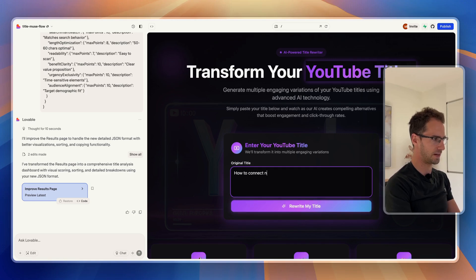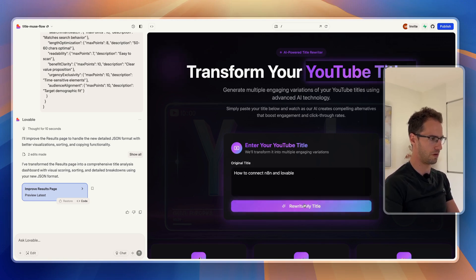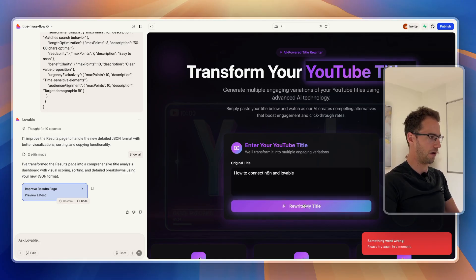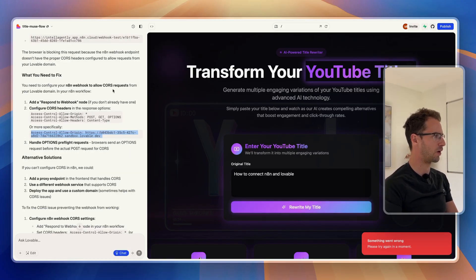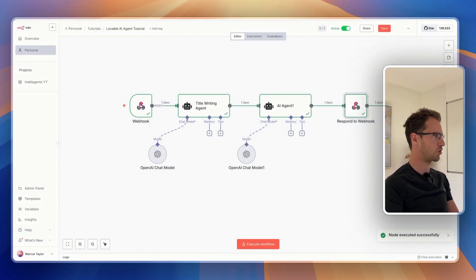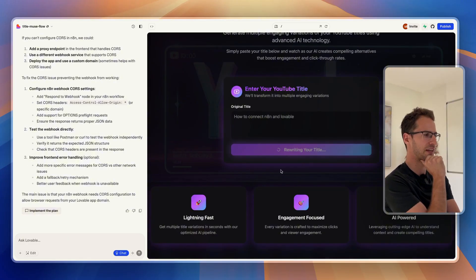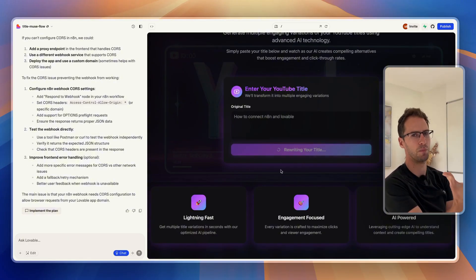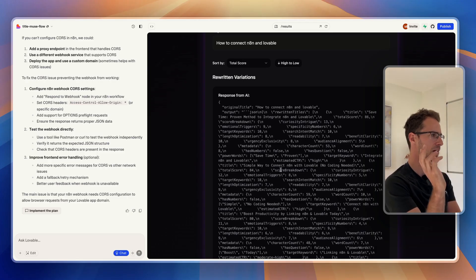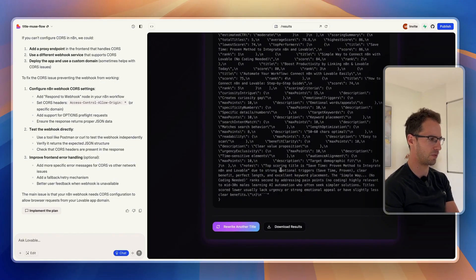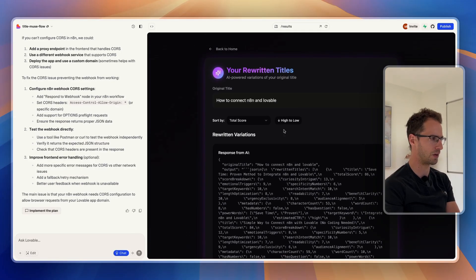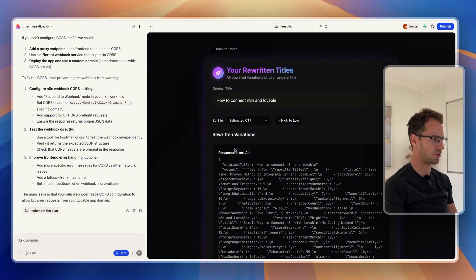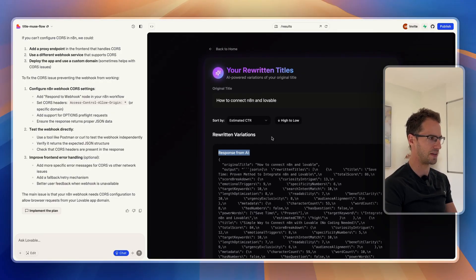Let's try it — 'how to connect N8N and Lovable.' Error. It's saying that the N8N webhook needs to allow CORS requests — this is a security thing. So in N8N I've just added a response header, that should work. Let's try that again. It's taking a little bit longer this time because our prompts are doing a little bit more processing. We're getting something back but it's not quite what I expected — I wanted it to look a little bit better. I can see it's trying to do some stuff like sorting but it's still just showing the response as JSON. So let's try and get Lovable to tidy this up.